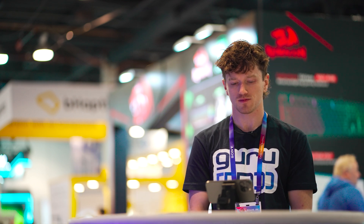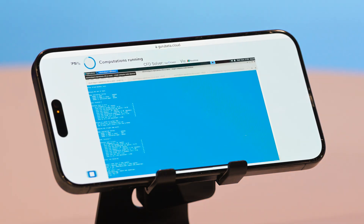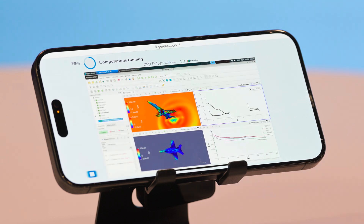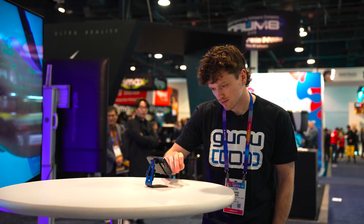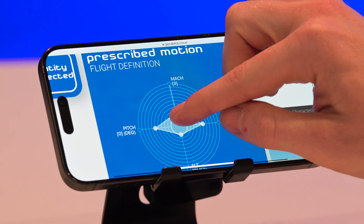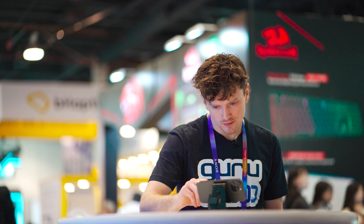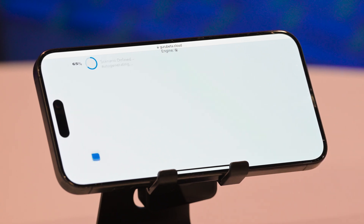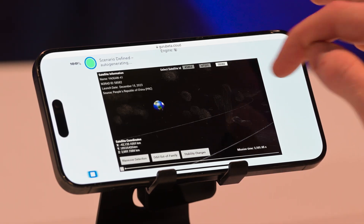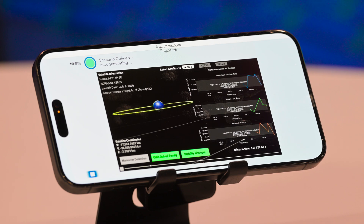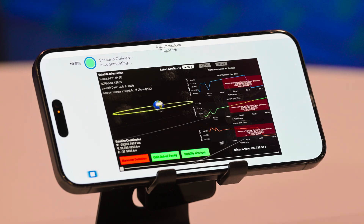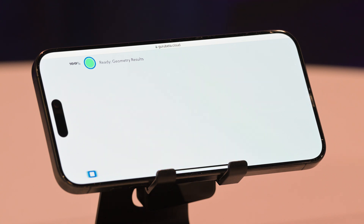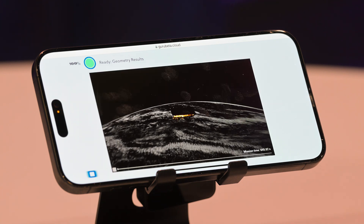Set the Mach number to 1.8, the angle of attack to 1 degree, and the altitude to 40,000 feet. Okay, setting up the simulation. Let's go.